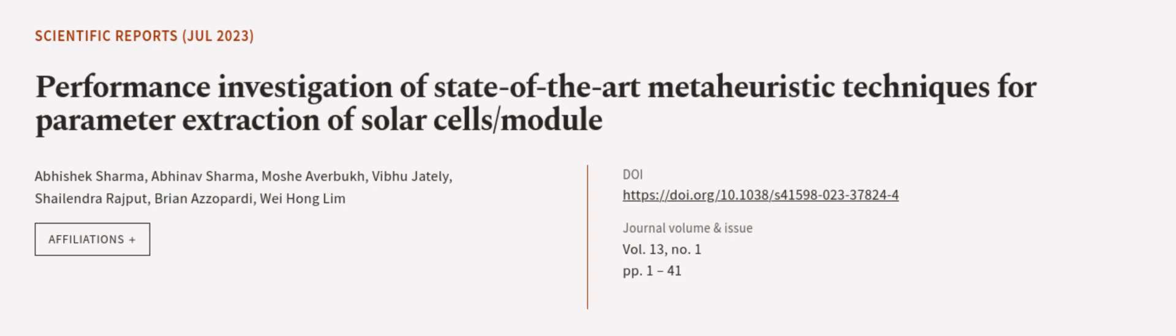This article was authored by Abhishek Sharma, Abhinav Sharma, Moshe Overbuk, and others.